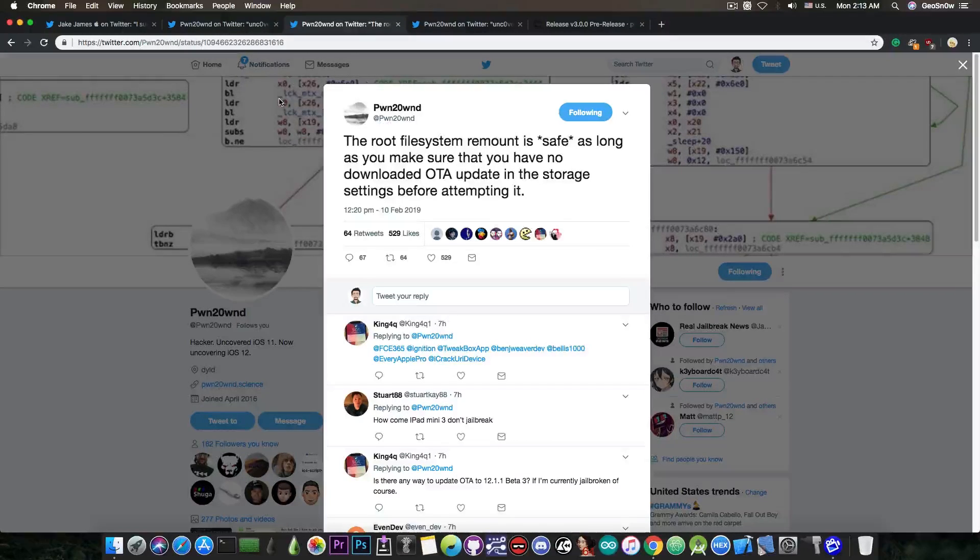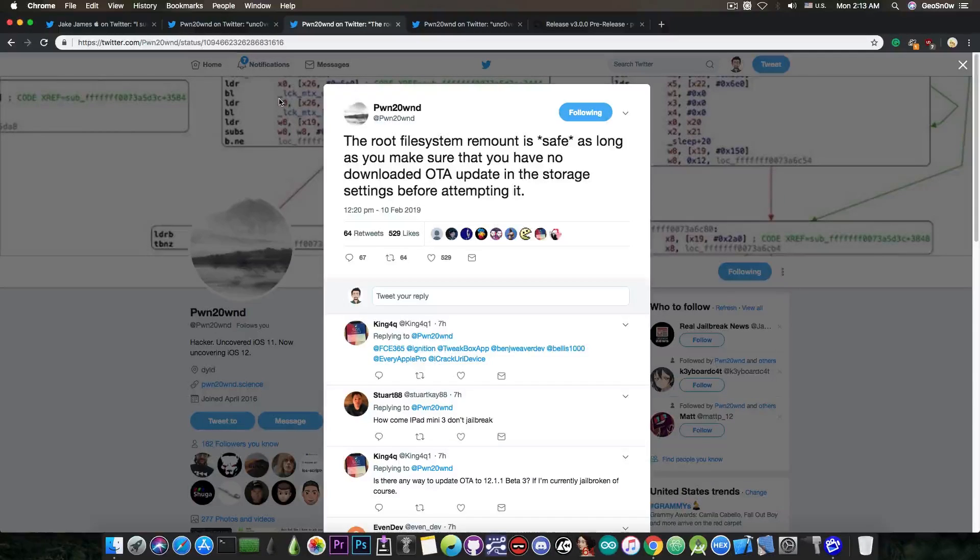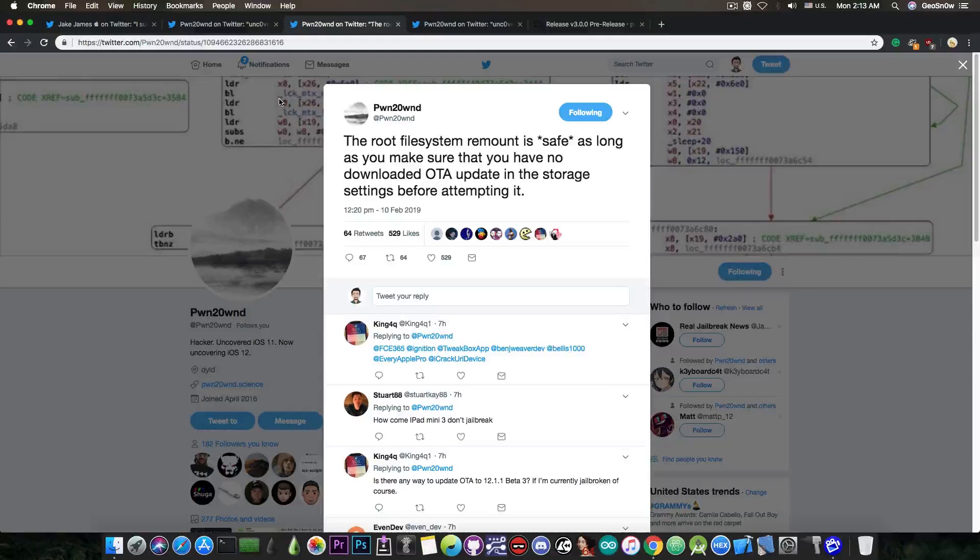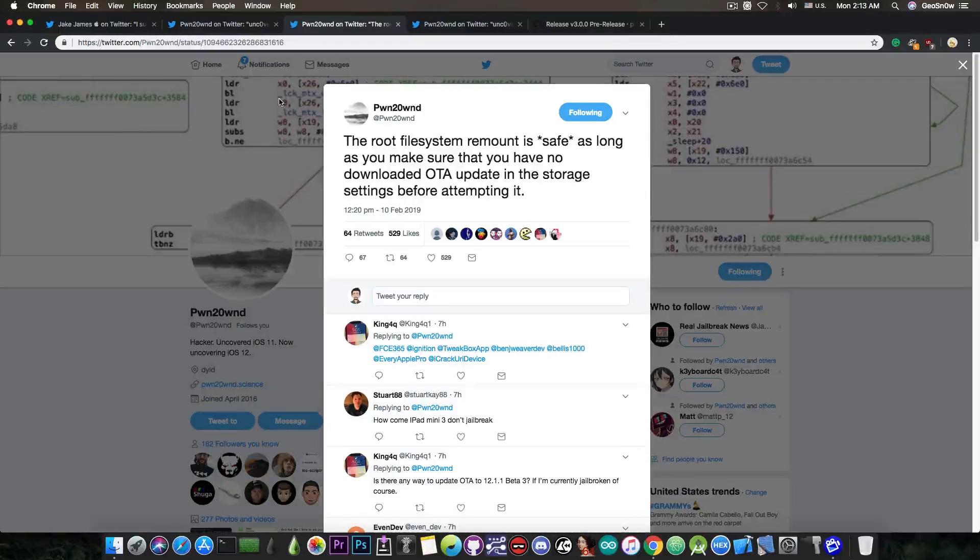Once you run the Uncover, it would disable the updates automatically. The problem is before you run it for the first time. So that's where the risk is.